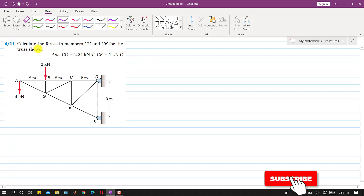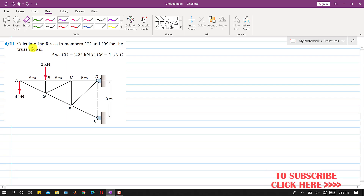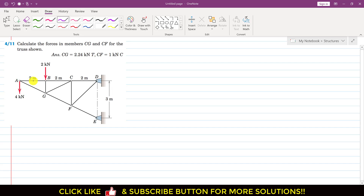Hello students, welcome to my channel Engineers Academy. Kindly subscribe if you haven't subscribed yet. I am going to solve this problem: calculate the forces in members CG and CF for the truss shown. As we can see, at point A we are given a 4 kilonewton force. While solving such problems, we have to start from the point where we have at least one known and two unknowns.